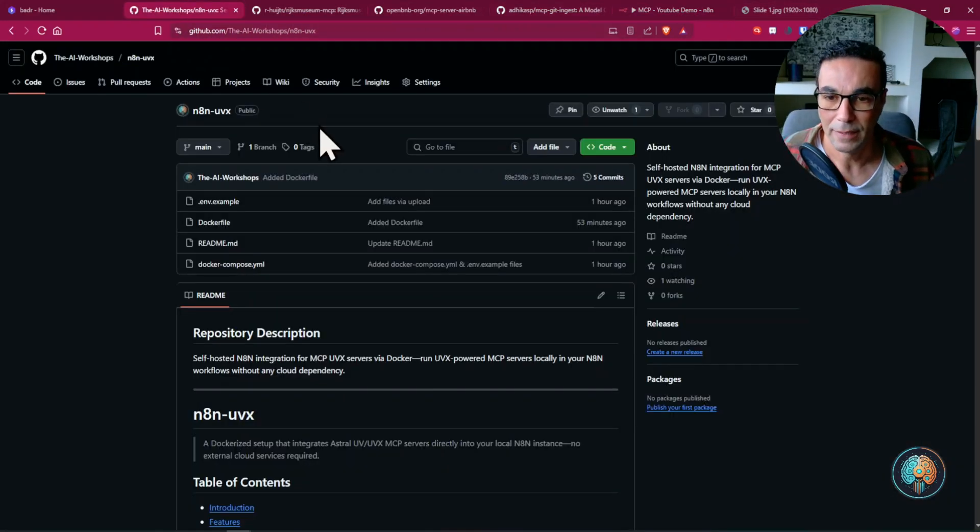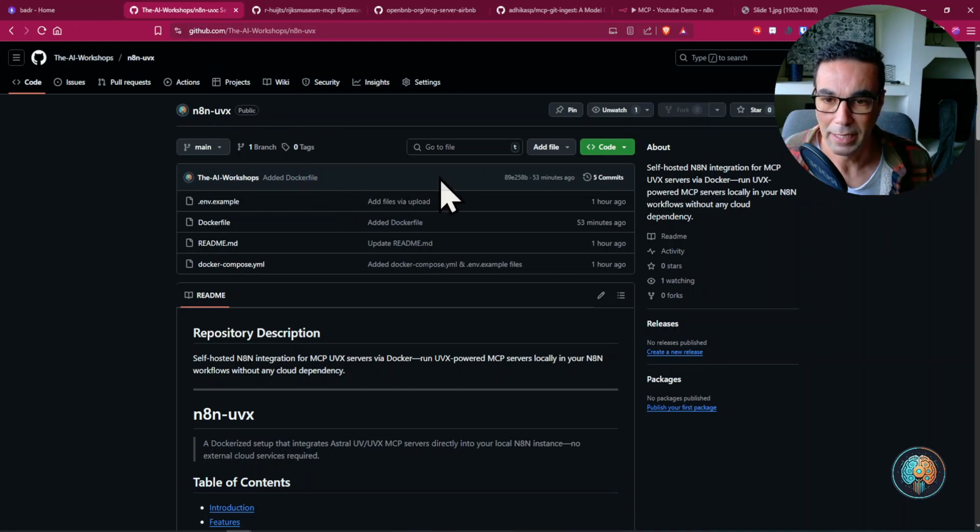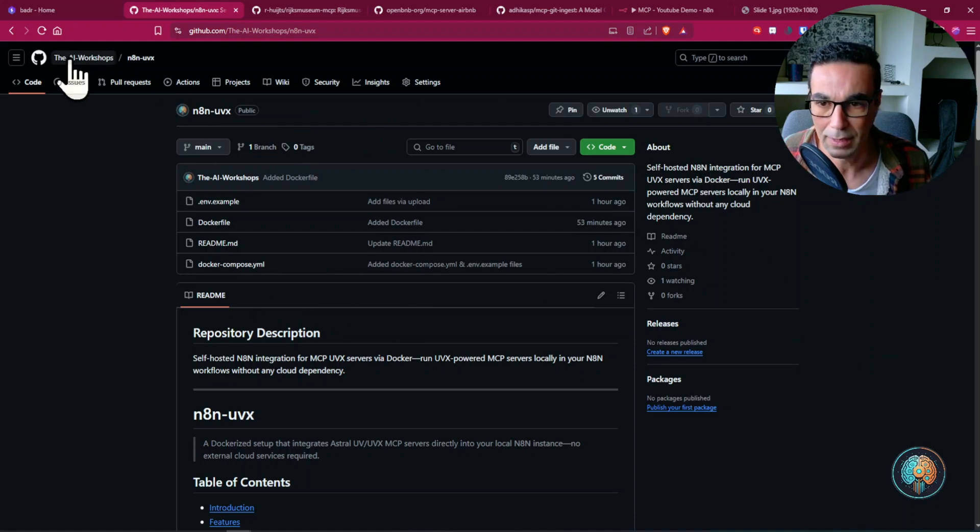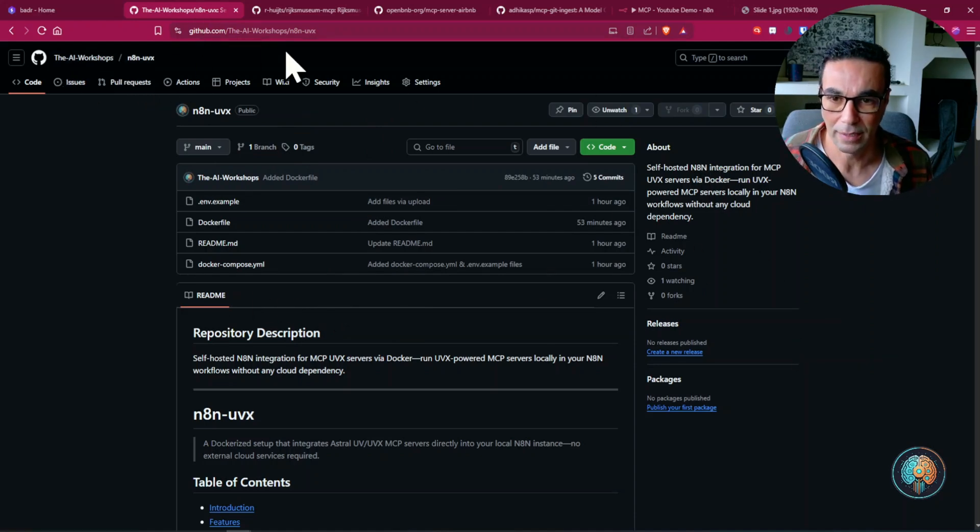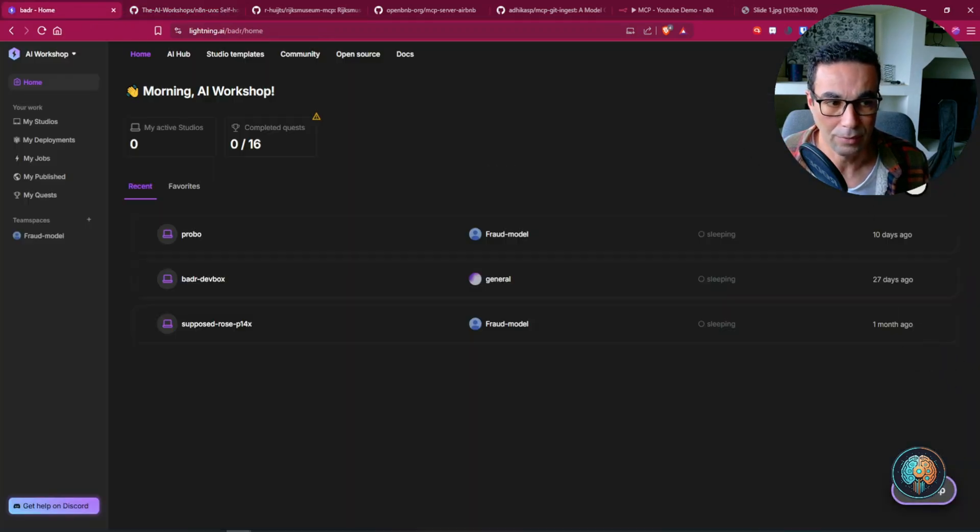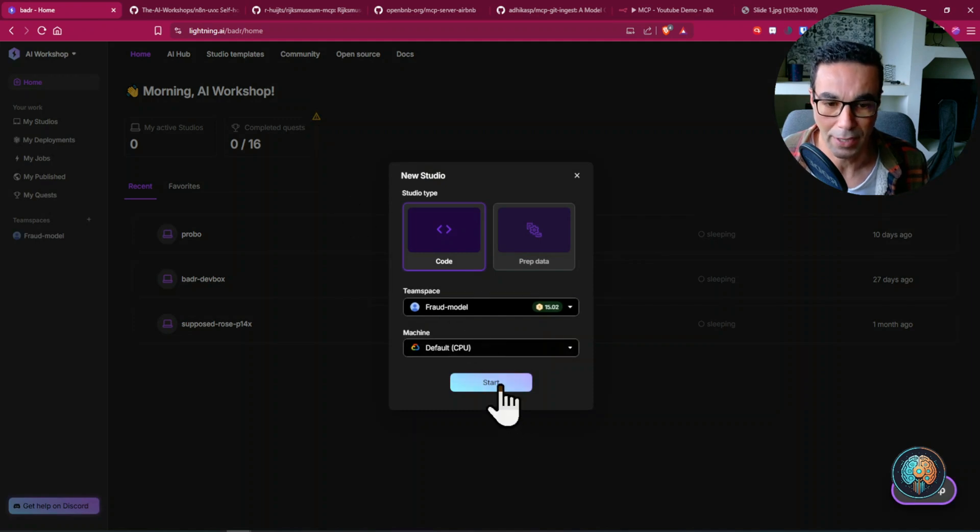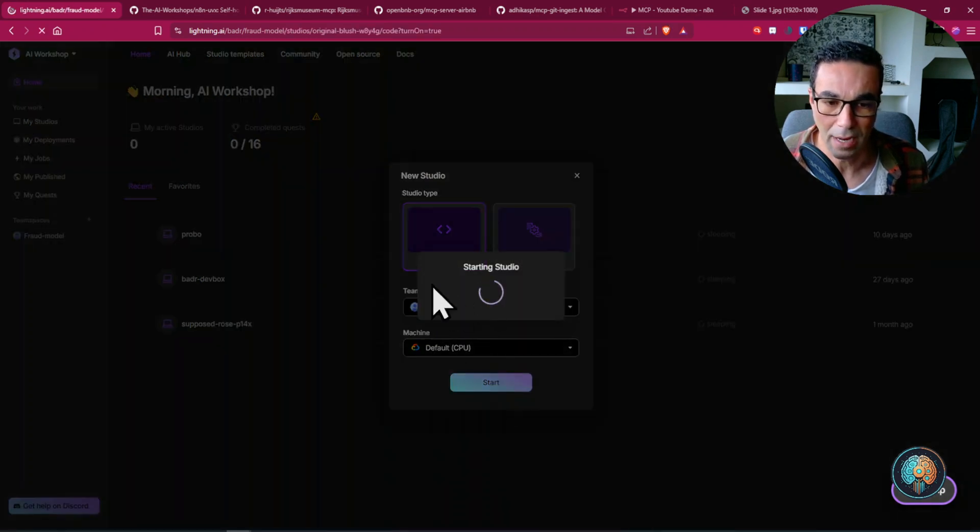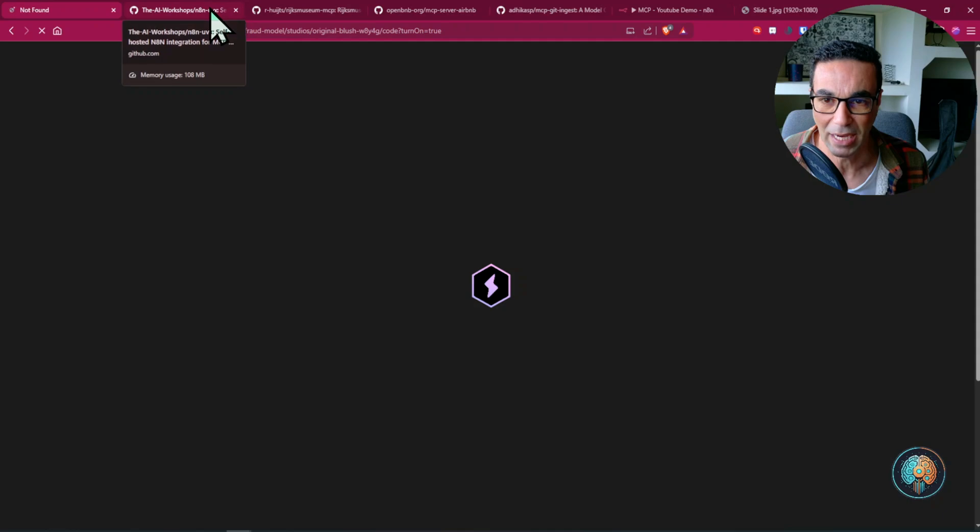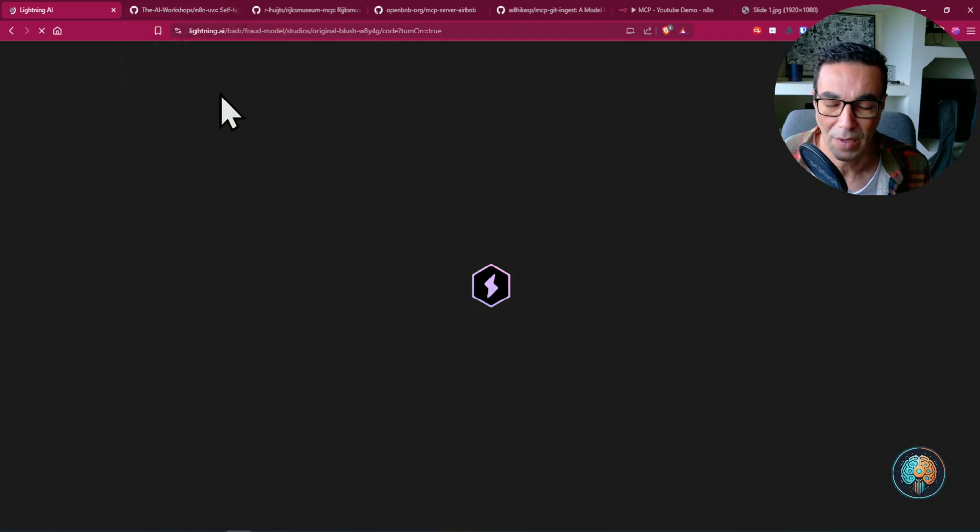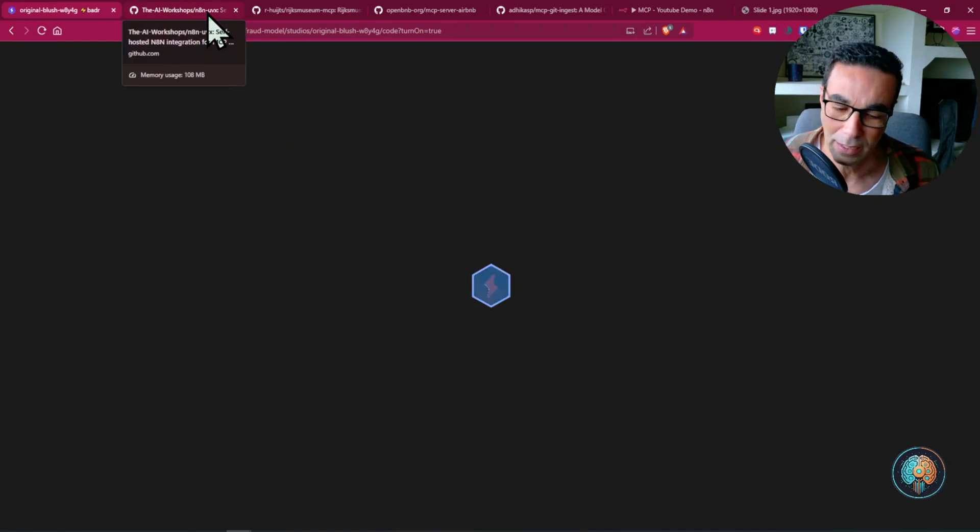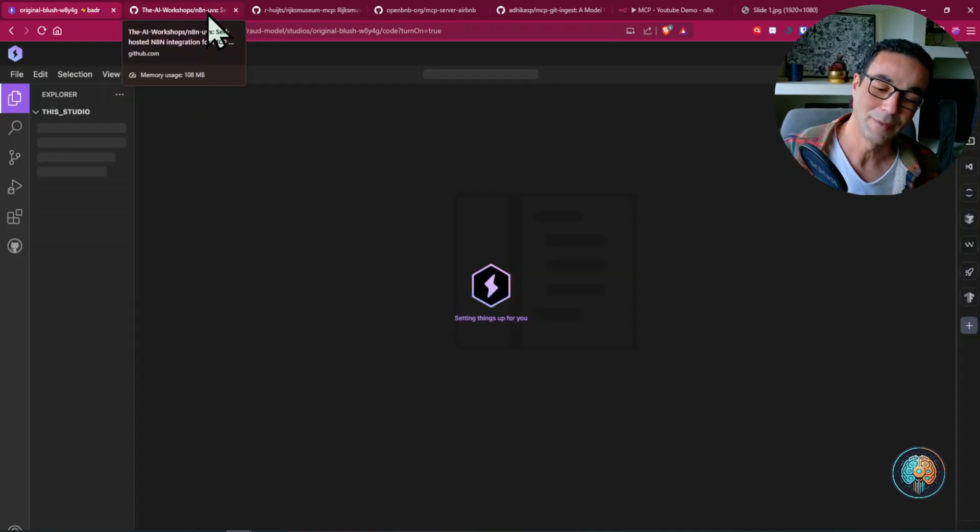I've created this N8N UVX repository. I'm going to share it with you. It's in the AI workshops GitHub and we're going to launch a new studio using lightning.ai just to demonstrate how you can use this package and install it.